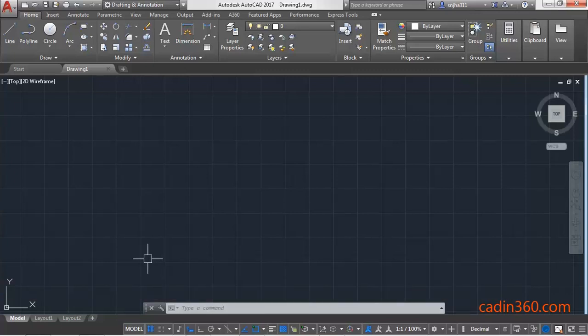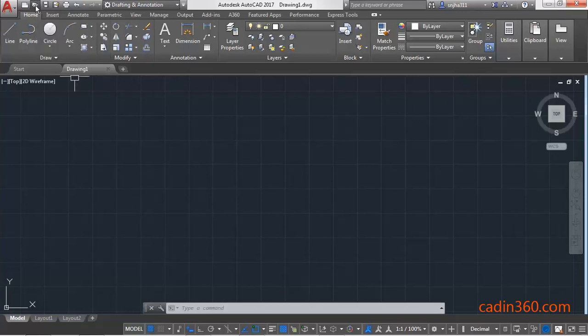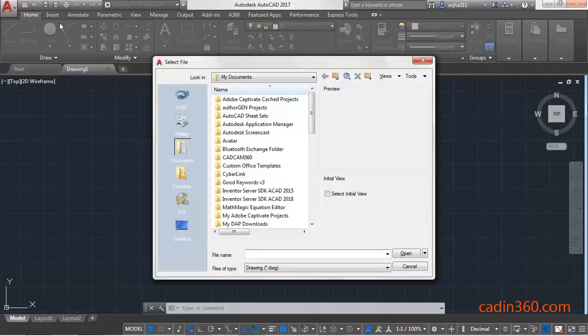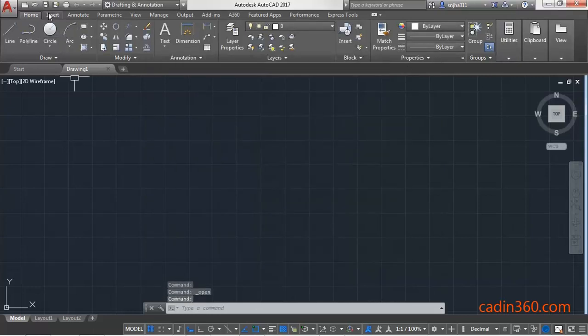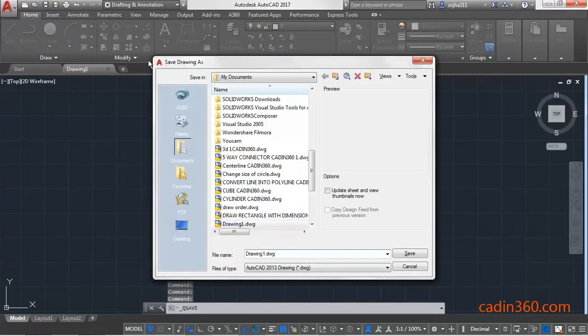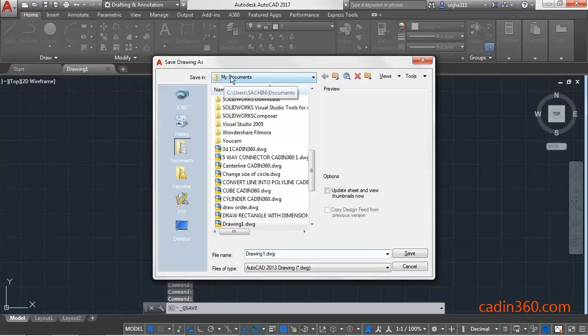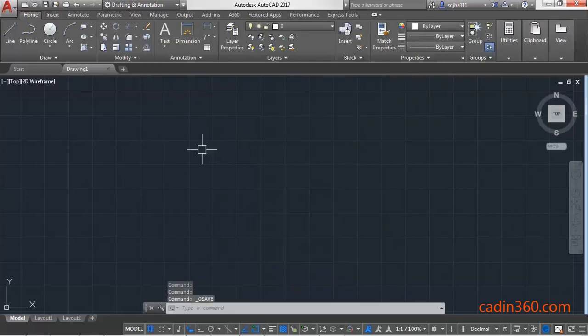you will learn how to change default save and open folder location in AutoCAD. So, let's start. Click on the folder location and you can see the default location is My Documents. Click on the save location and you will see the similar location is for saving the file.